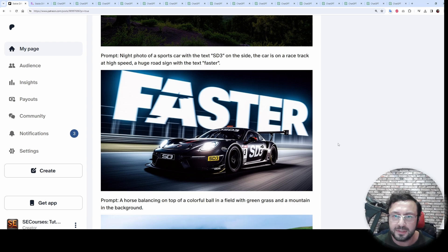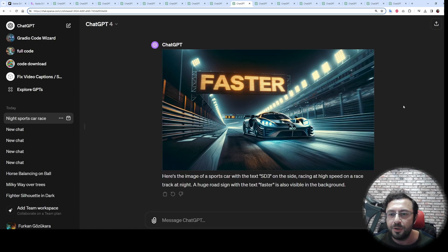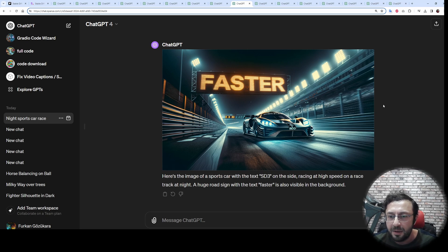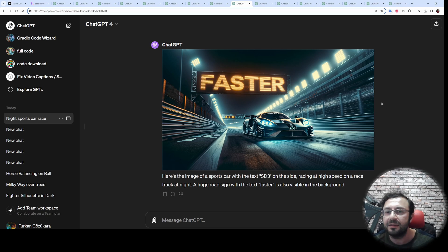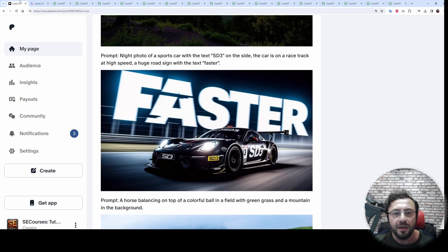Here is another prompt. You can see the output — it follows the prompt magnificently. Let's look at DALL-E 3's output. DALL-E 3 is much more primitive and not nearly as realistic as Stable Diffusion 3.